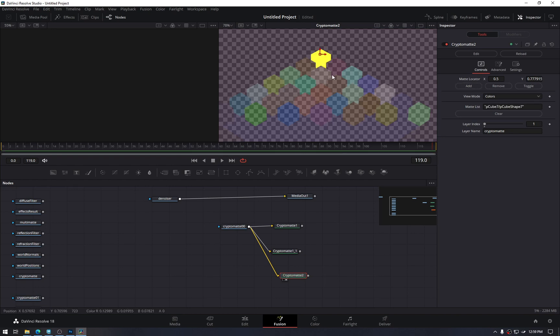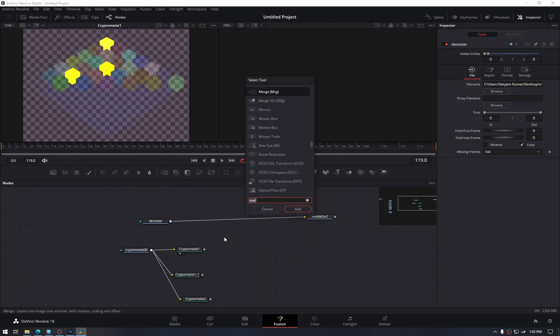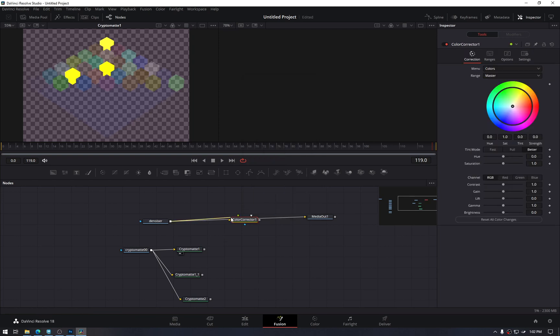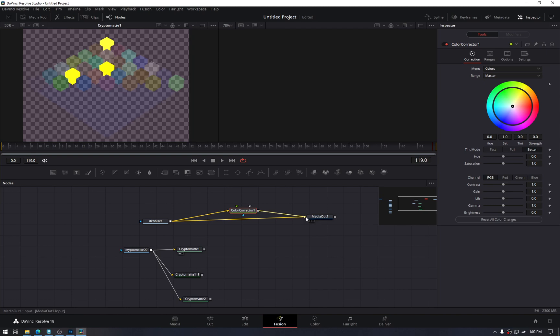Any filter, let's say Color Corrector, have it in between the denoiser and the Media Out. With most of the nodes, we have this Effect Mask. Here we can plug in our crypto.